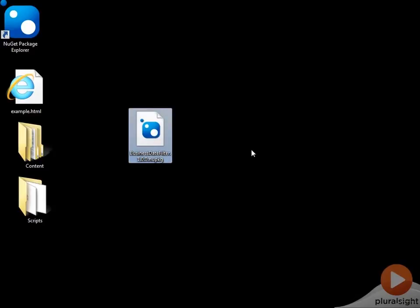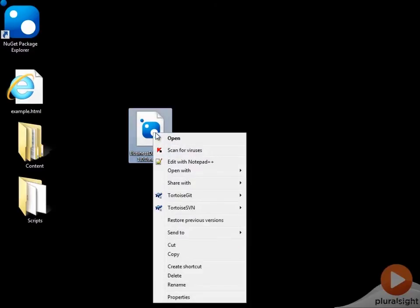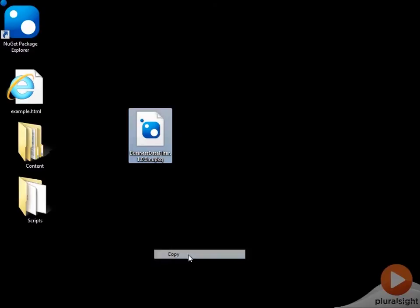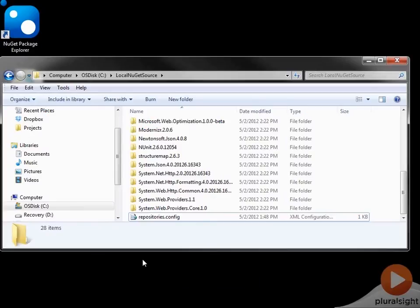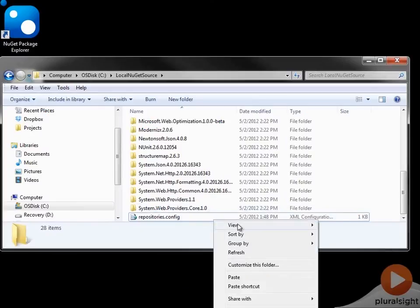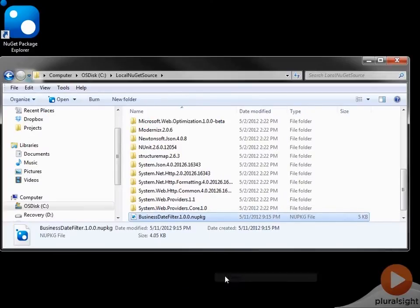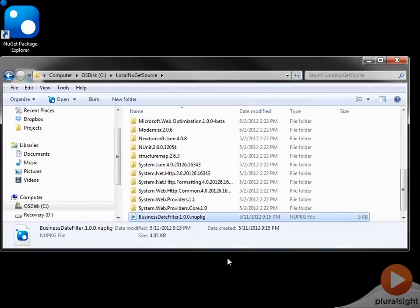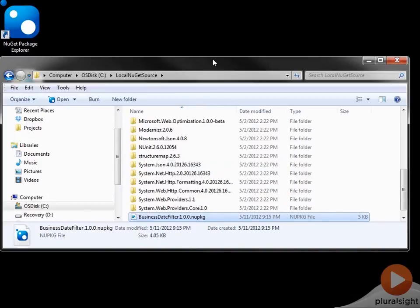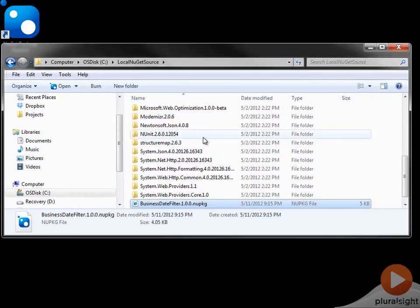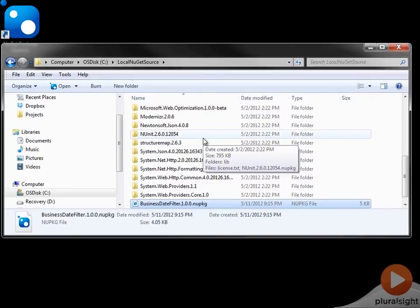So here is our NuGet package. I'm going to go ahead and do what I did last time. I'm going to go ahead and copy this, and then I'm going to go to my local NuGet source and paste it in. And later on in this course, we will be publishing to the official NuGet feed, but for the time being, I'm just going to go ahead and copy this into my local NuGet feed.